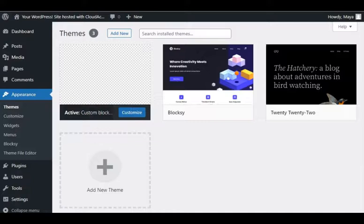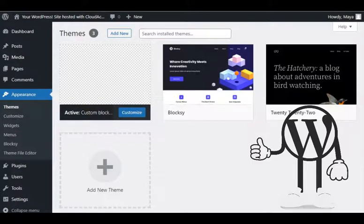In this tutorial I will teach you how to create a child theme in WordPress. First, let's answer the question why we need a child theme in WordPress.